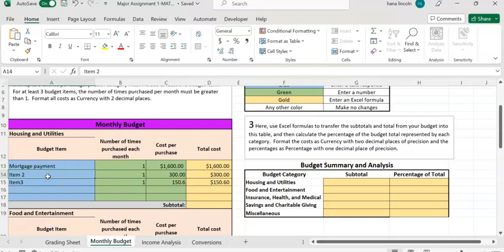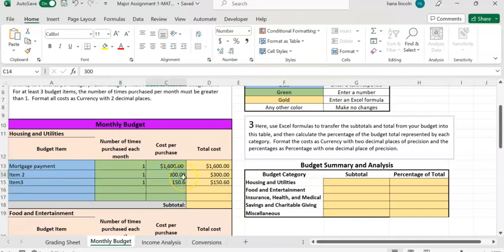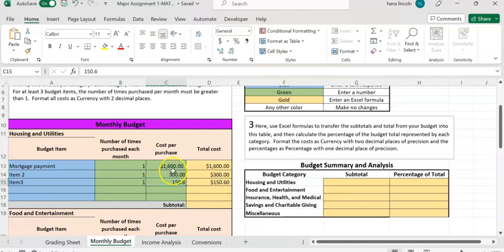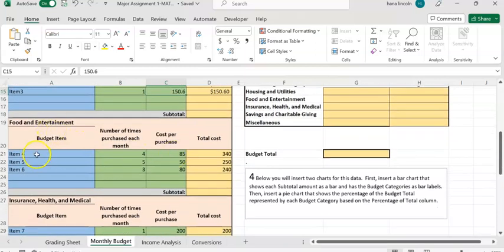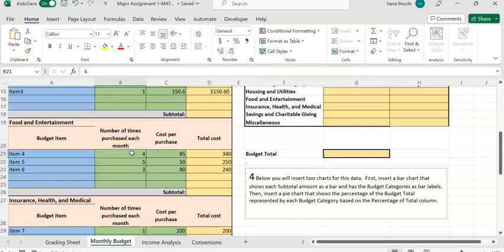For item 2, you might enter electricity or water — whatever you want to enter as an item. Under the next column, 'number of times purchased each month,' you may enter 1, and the cost per purchase is $300. For item 3, the number of times per month is 1 and the amount is $150. For food and entertainment, I enter items 4, 5, and 6, and enter the number of times of purchase per month.